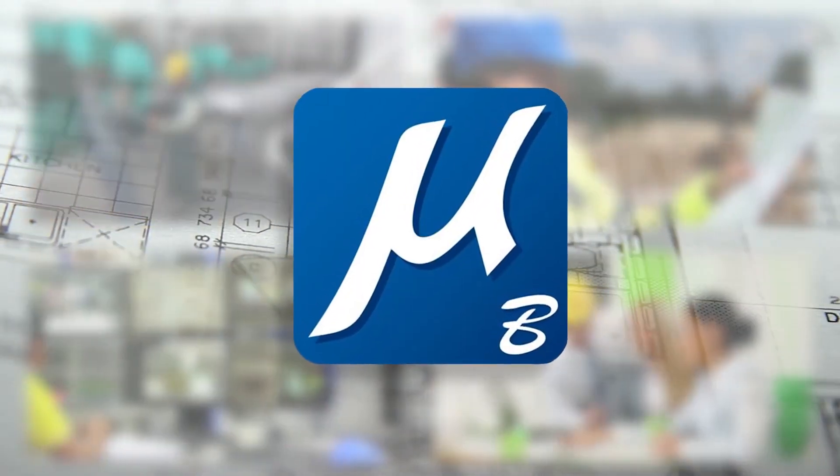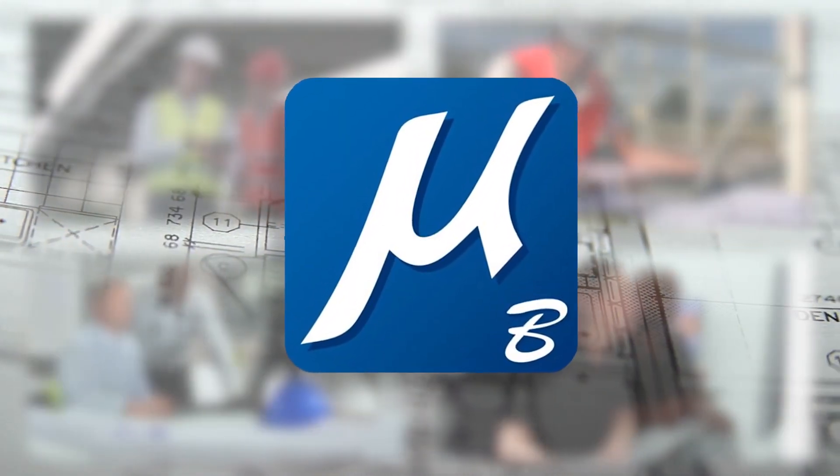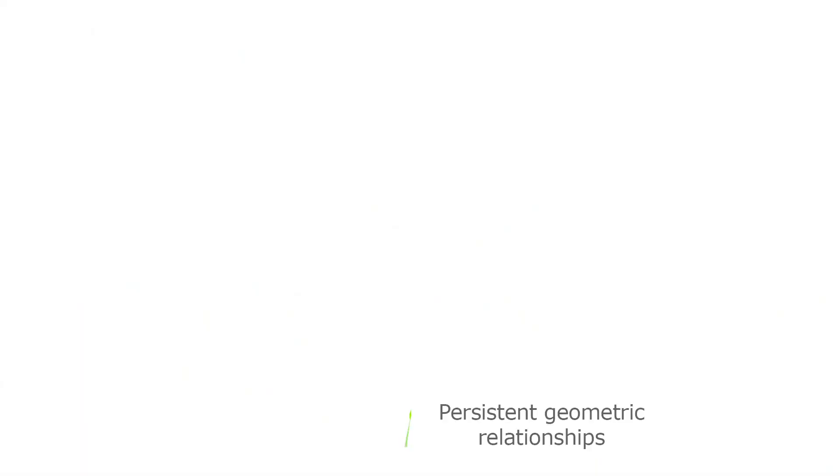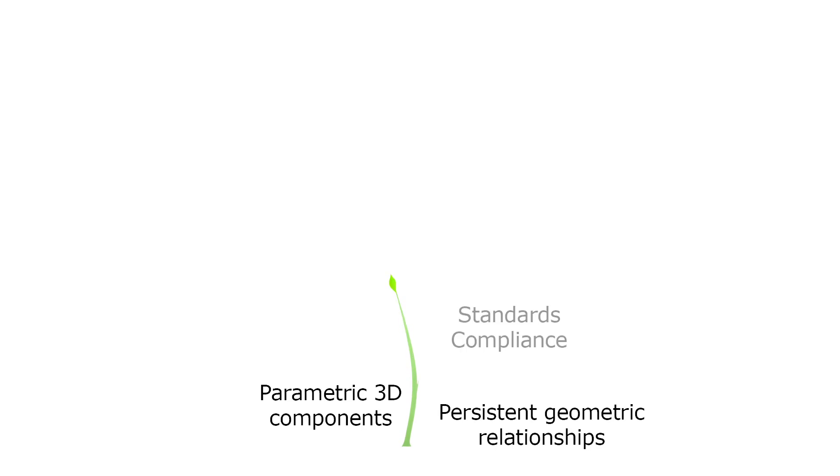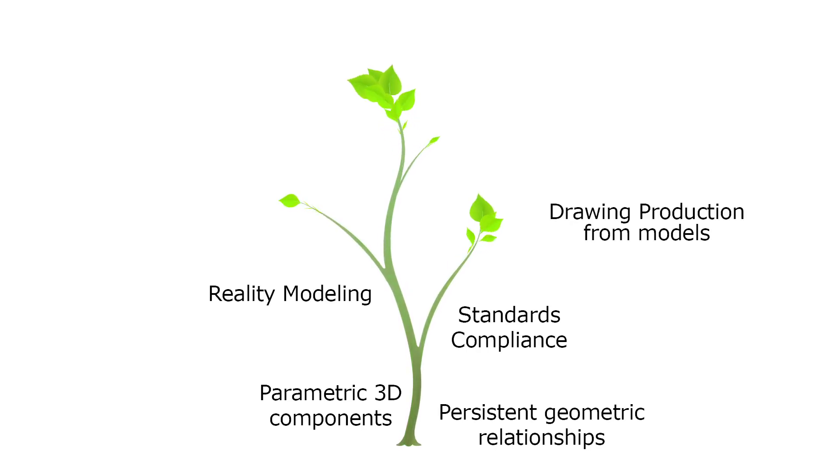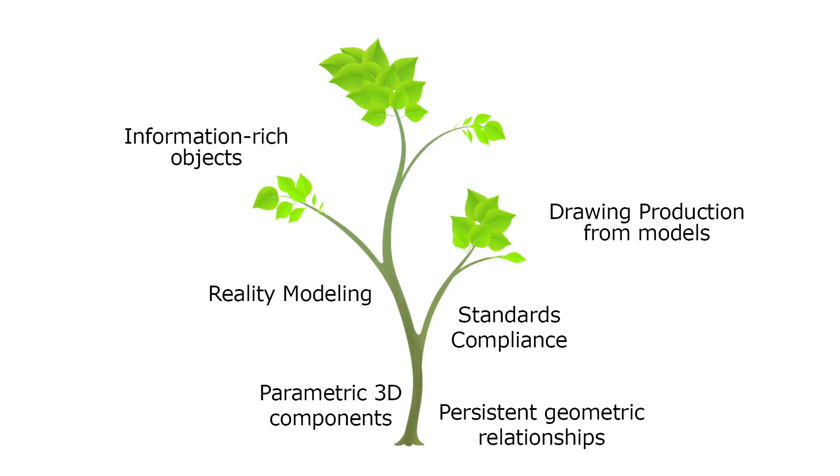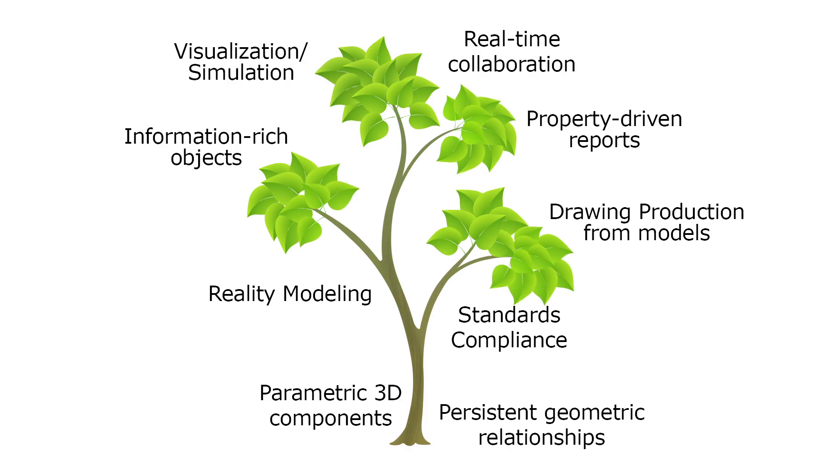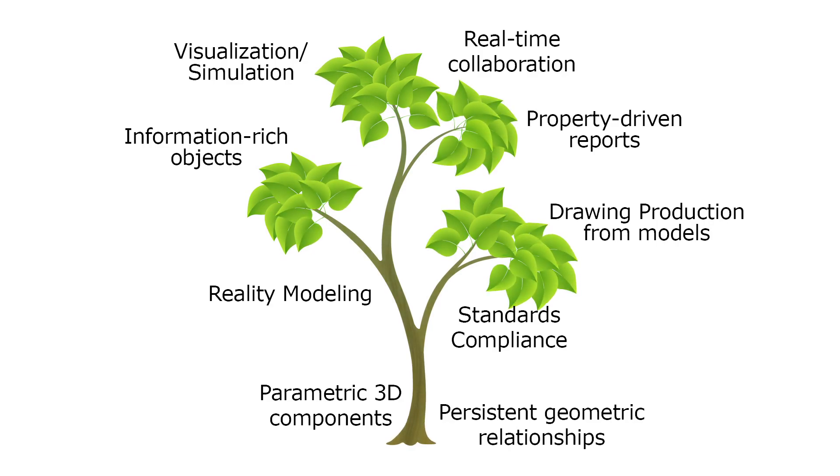This is where MicroStation can make a difference. It allows you to incrementally adopt BIM workflows that are most appropriate for you and your projects at your own pace, increasing your productivity while minimizing disruptions.